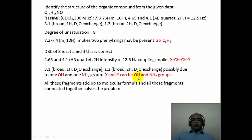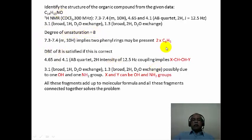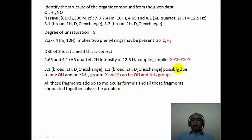Putting all these fragments together — the OH, the NH2, the CH2, and the two C6H5 phenyl groups — this essentially satisfies the molecular formula C14H15NO. It also satisfies the degree of unsaturation because each phenyl group corresponds to 4 degrees of unsaturation, so two phenyl groups account for all 8 degrees of unsaturation. There is no other unsaturation such as a carbonyl functional group.